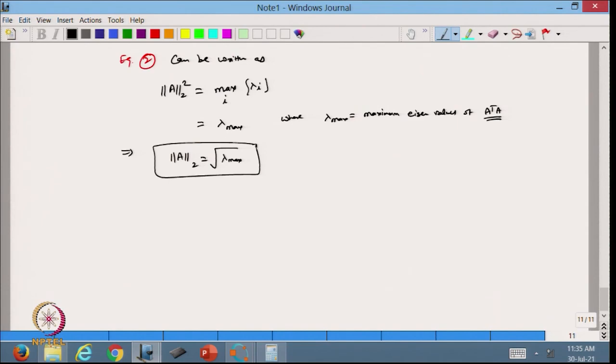In today's lecture we started with the matrix norm and discussed how to define different types of matrix norms. We discussed how matrix norms and vector norms are compatible with each other. Finally, we defined the 2-norm of a given matrix in terms of the eigenvalues of A^T A. In the next lecture we will continue with this topic. Thanks for watching.